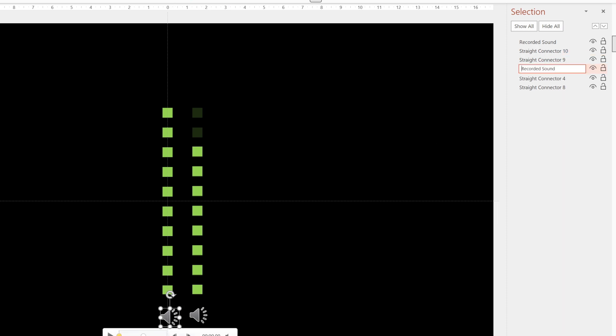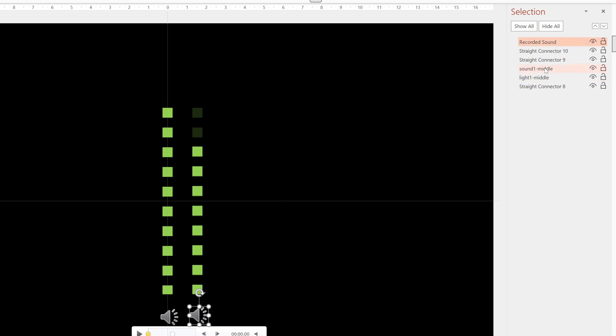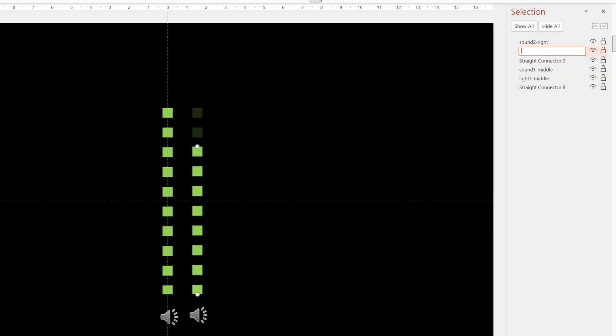So I can click on my sound and click again. And I'm going to call this Sound 1 Middle. I can click on my Lights. And I'm going to call this one Light 1 Middle. And then I'll do the same for the next sound. Sound 2 Right. And I'll call this Light 2 Right.